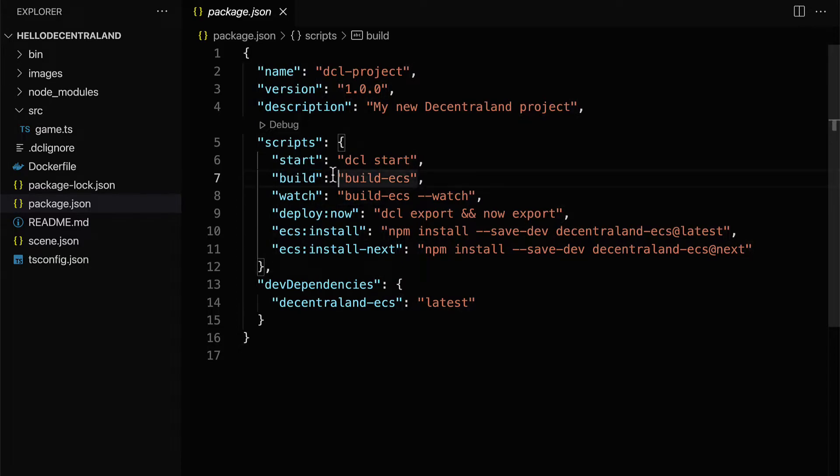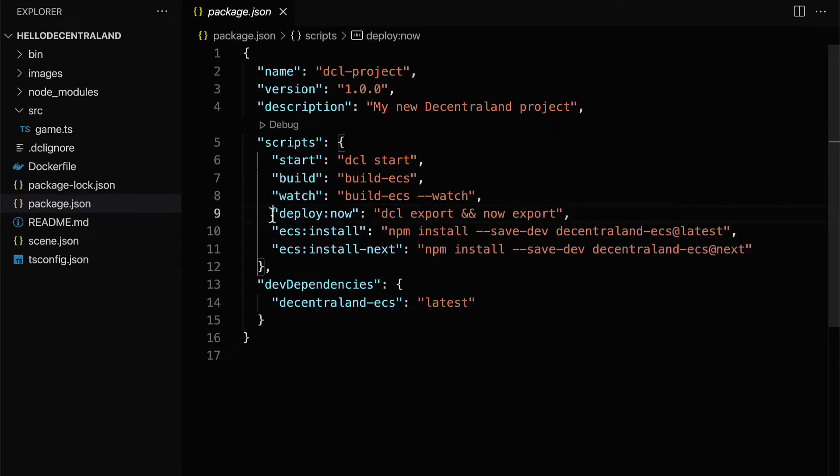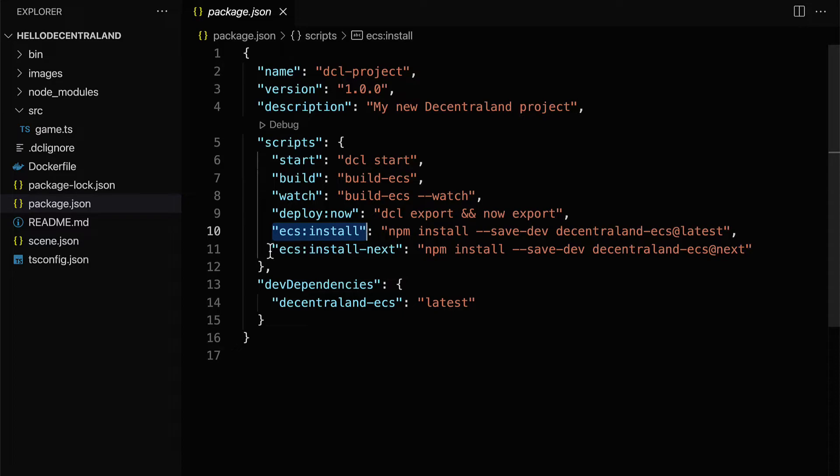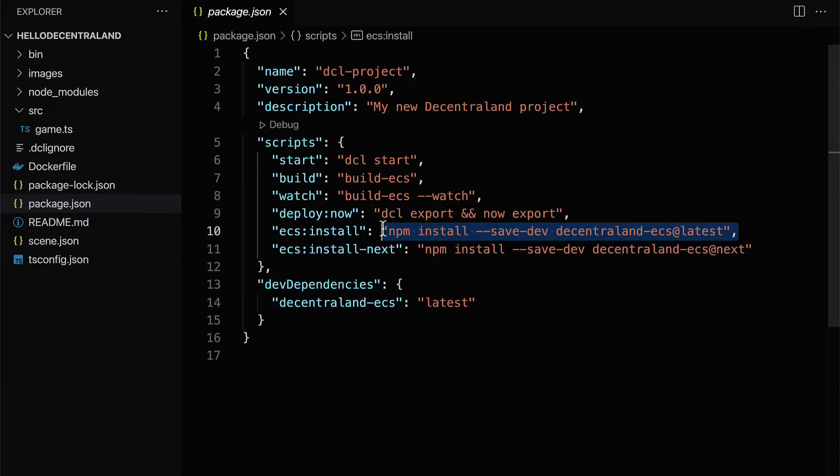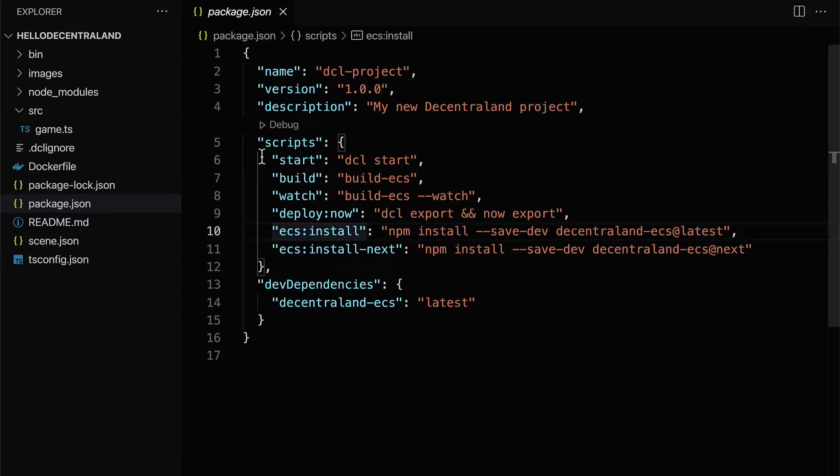So you can call npm start to call dcl start, npm build to call build ECS. You can call npm watch, npm deploy now, npm ecs install, npm ecs install next, to install some longer commands or to use longer commands in a shorter form. So these are just aliases for longer commands.